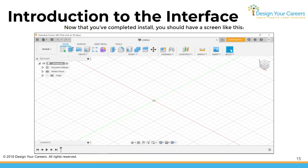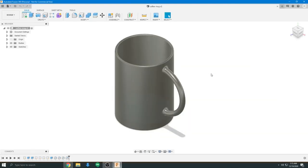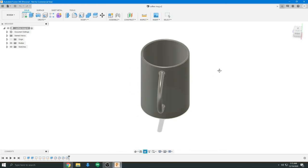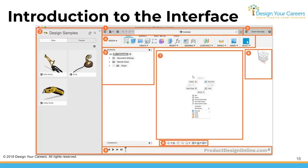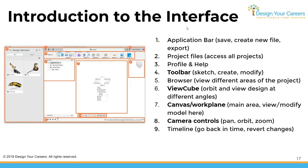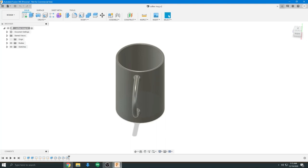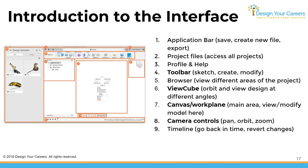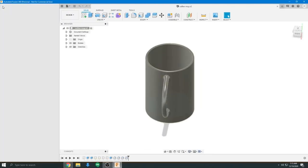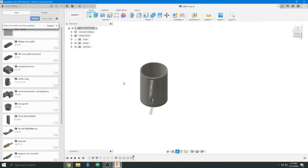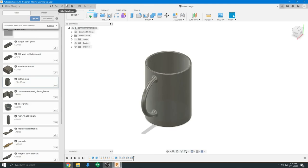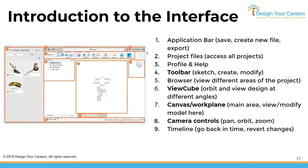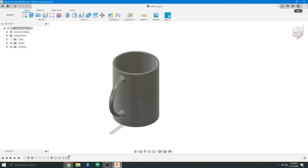Now that installation is complete, let's introduce the interface. There are nine parts. Number one is the application bar — the top row — which lets you save, create a new project, undo and redo. Number two is project files shown on the left; clicking the top-left of the application bar lets you access, manage, delete, and copy your previous projects. Number three is profile and help, where you can create your profile and access help.